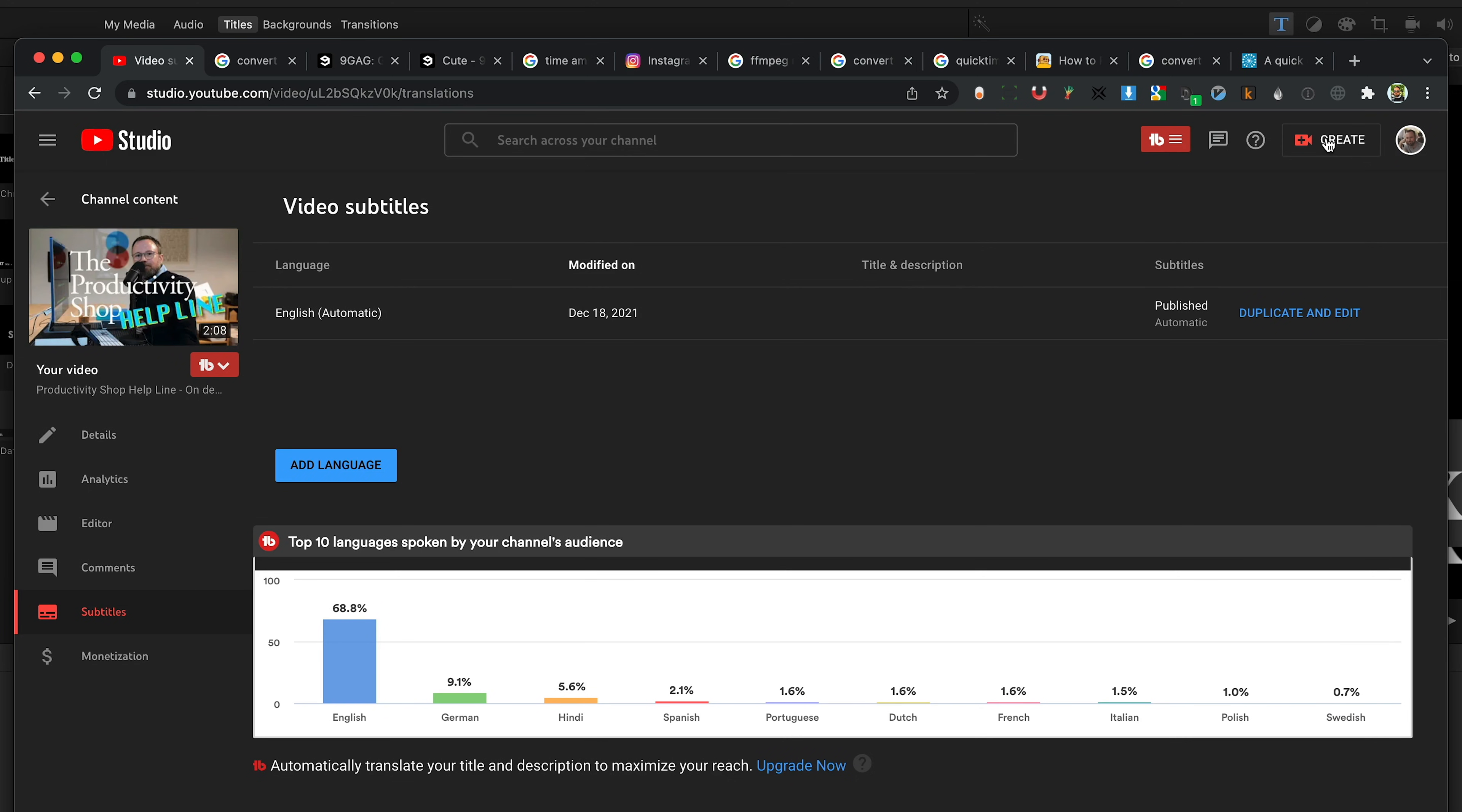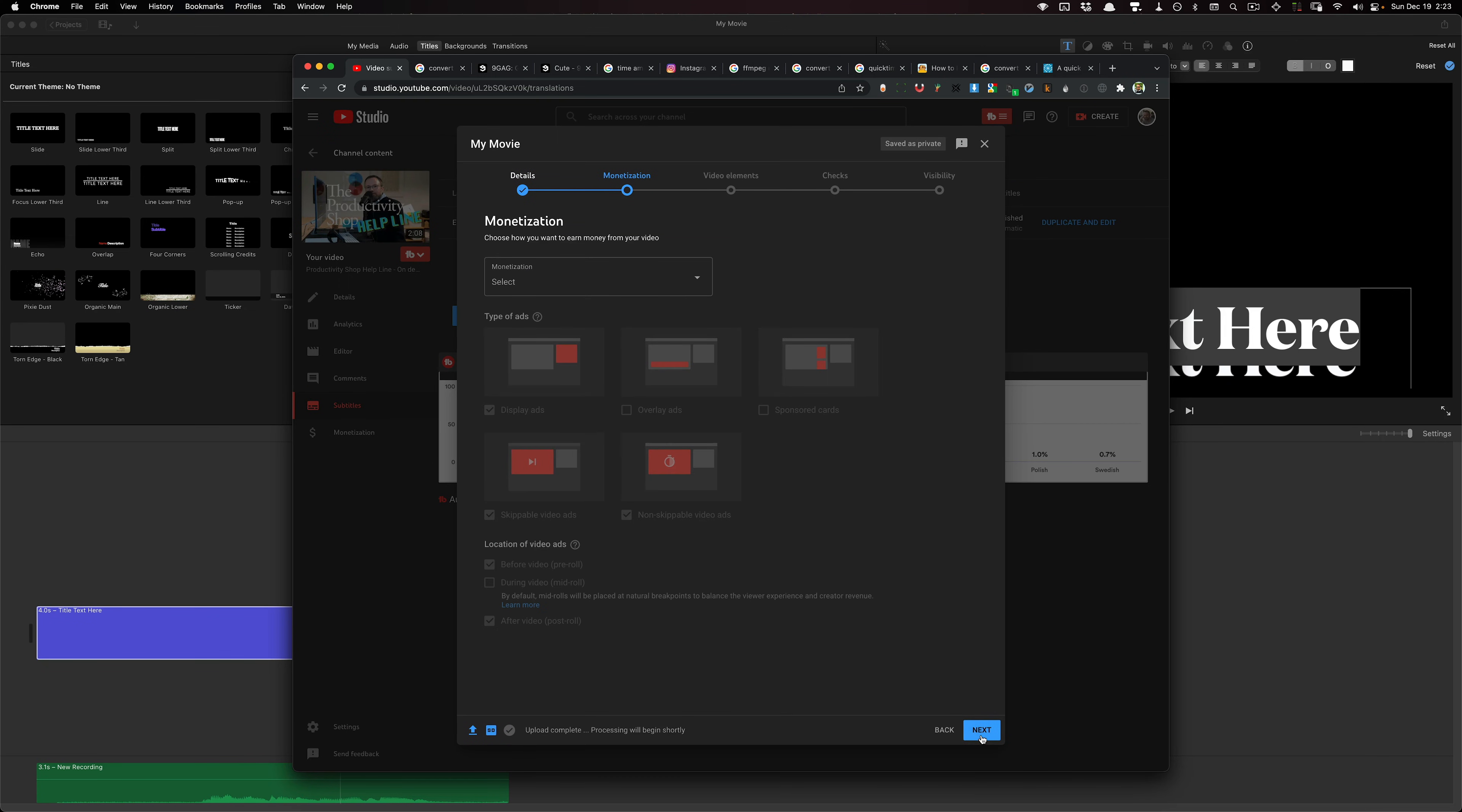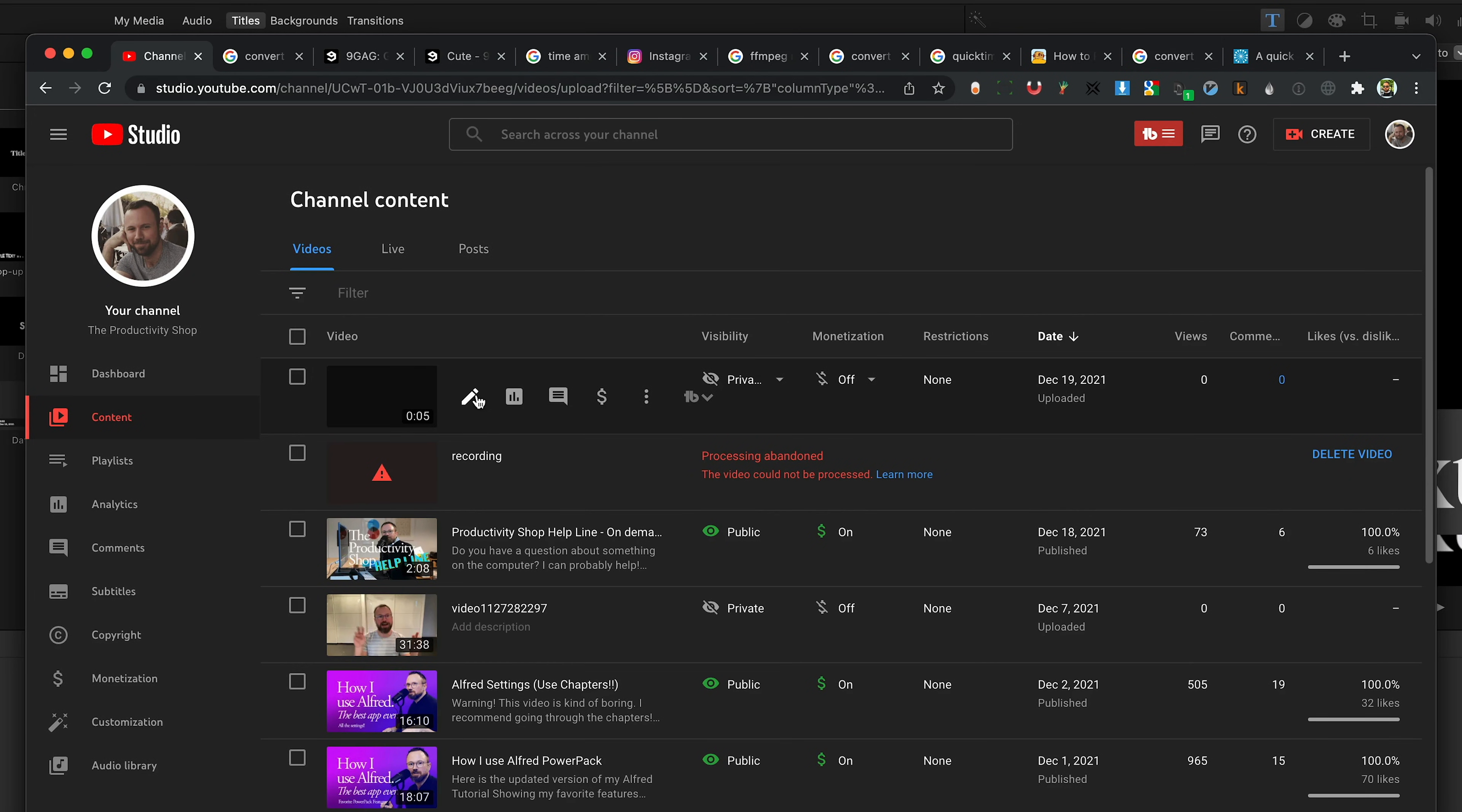So I'm going to go to the admin area, create, upload videos, select files, go to my movie. And then I'll go ahead and just do next. And I'll mark it as private. That way it won't be published on my channel. And then I'll navigate to the video that I just uploaded.